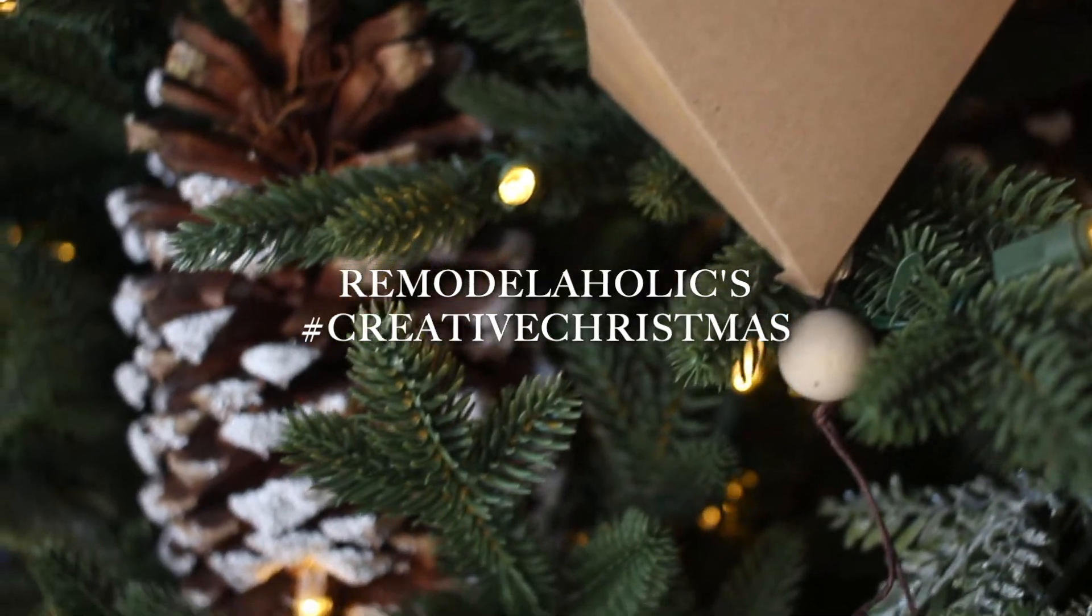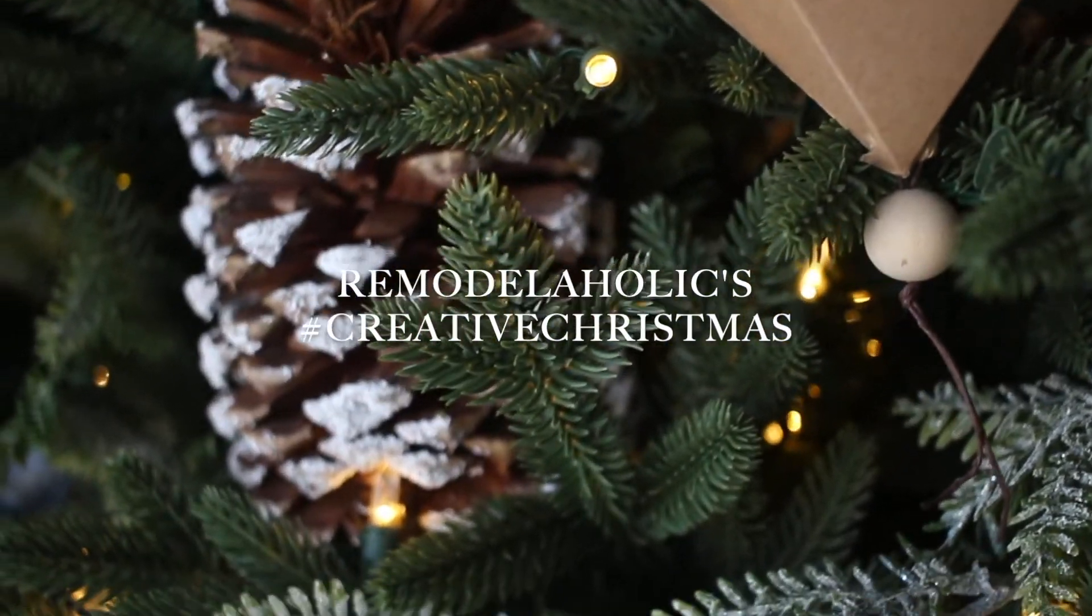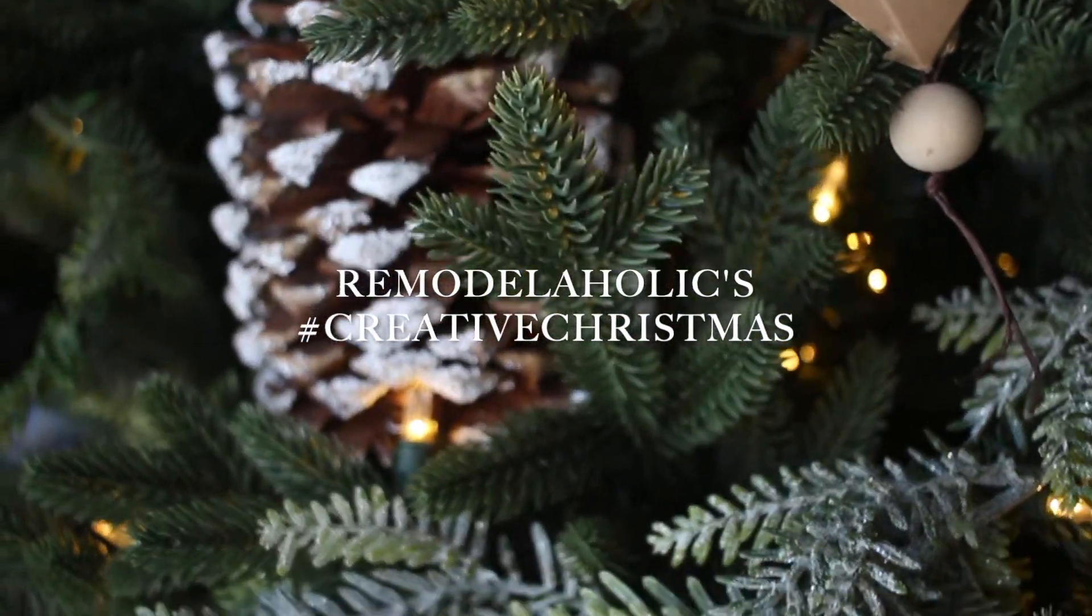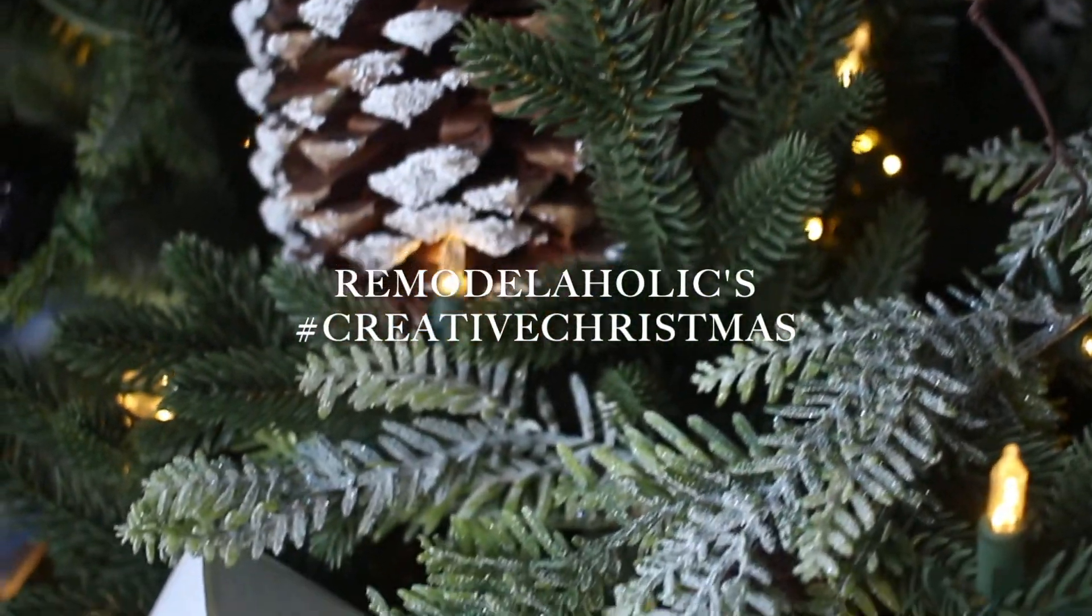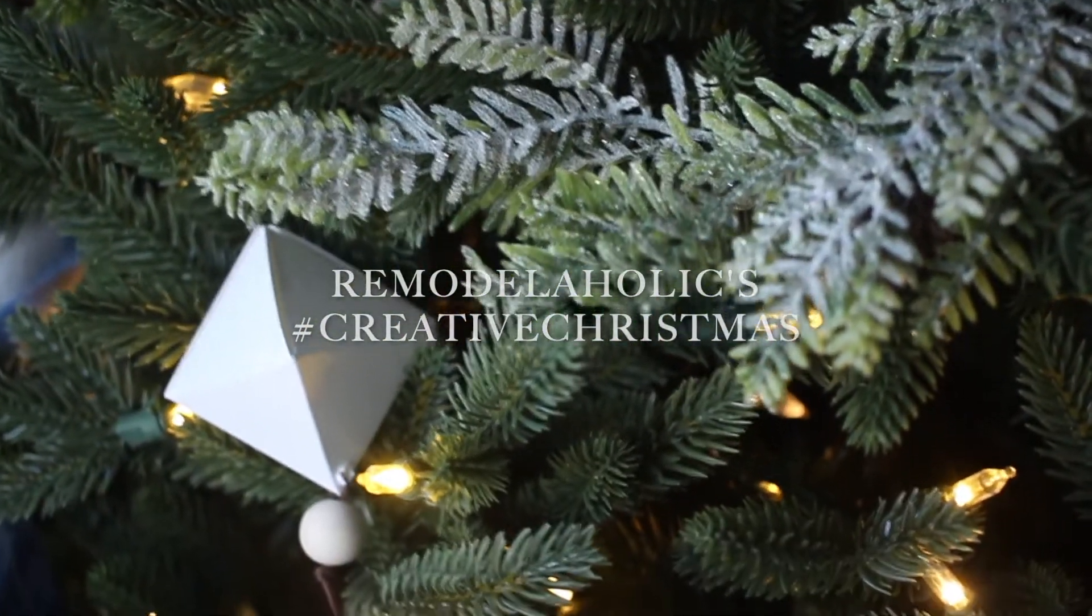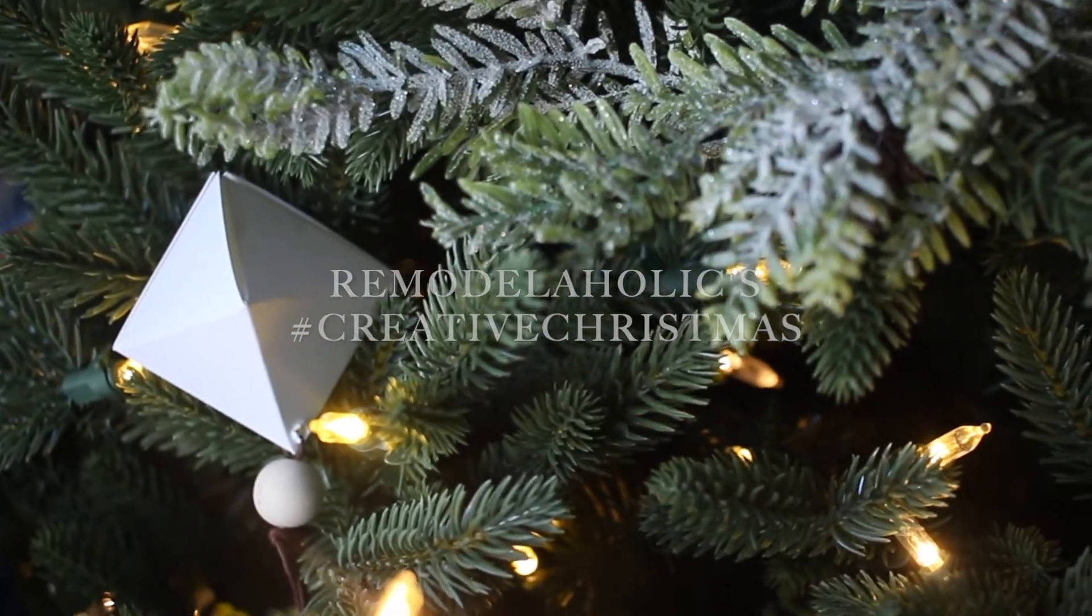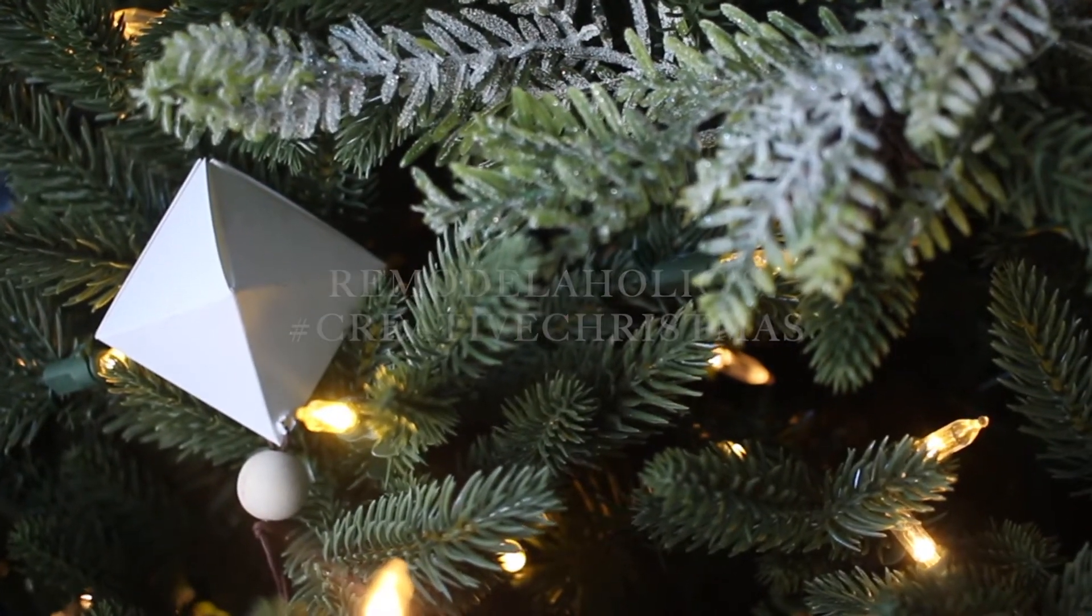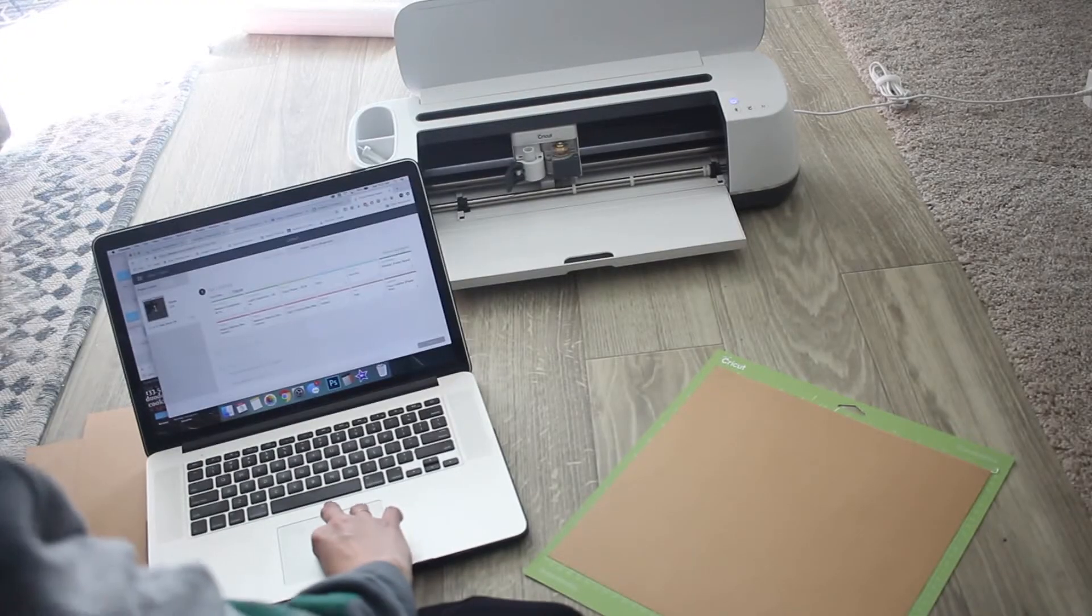Today's project is part of Remodelaholic's Creative Christmas Challenge. Make sure to check out the playlist because there are tons of other really fun ideas.